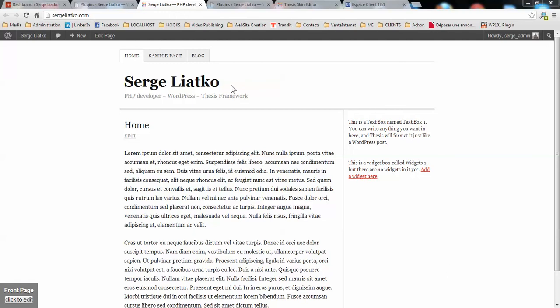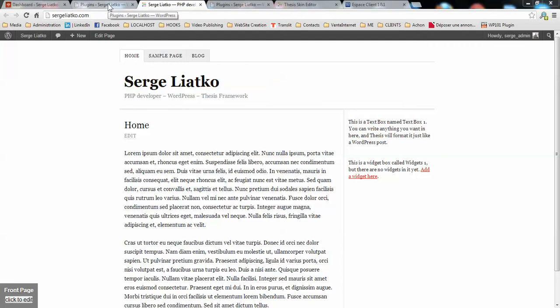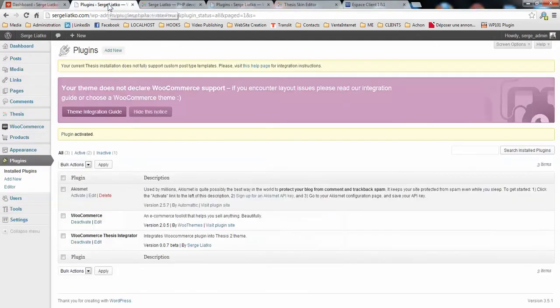Hi guys, this is Serge from thesis2.com and I'm continuing my video series about WooCommerce integration into thesis theme. This is the third video. In the previous video we already installed the WooCommerce and WooCommerce thesis integrated plugin.